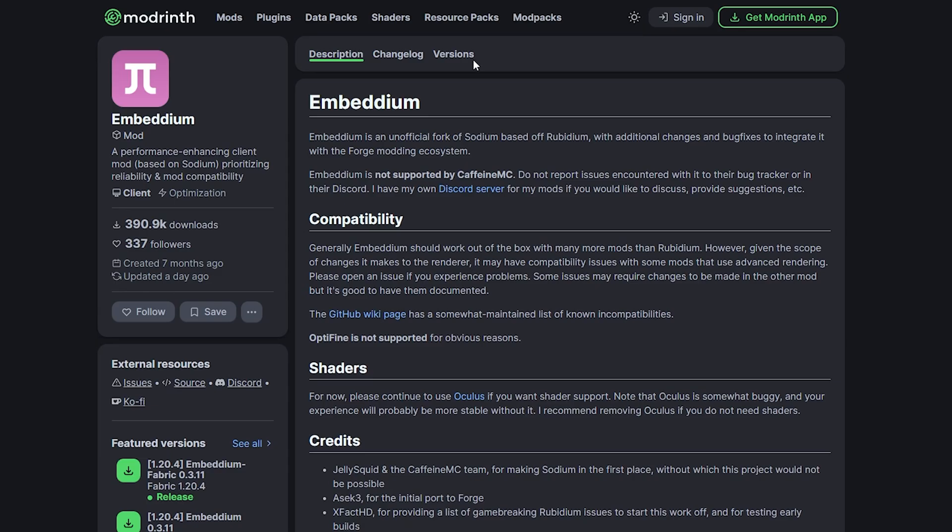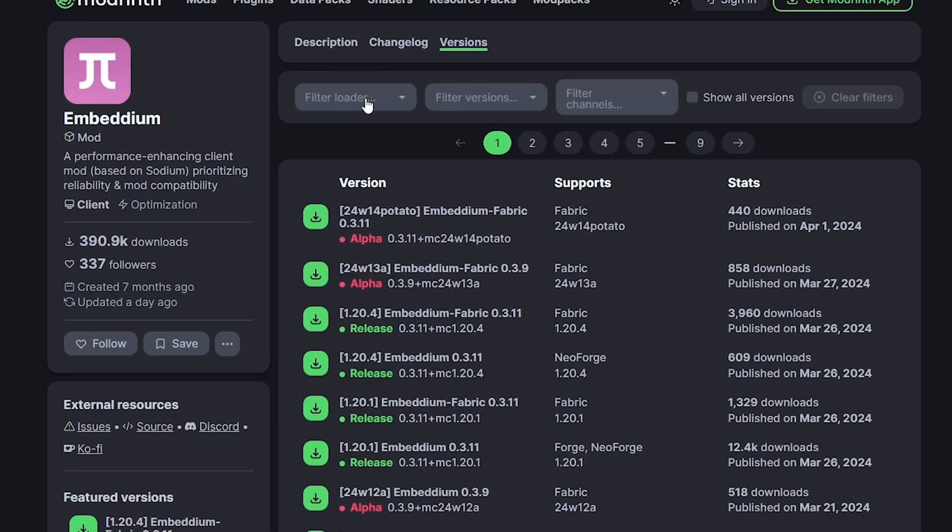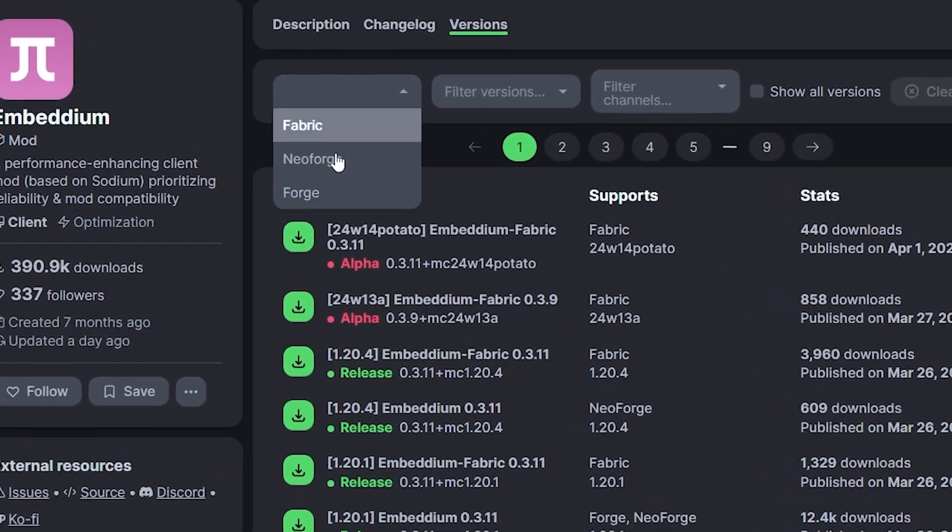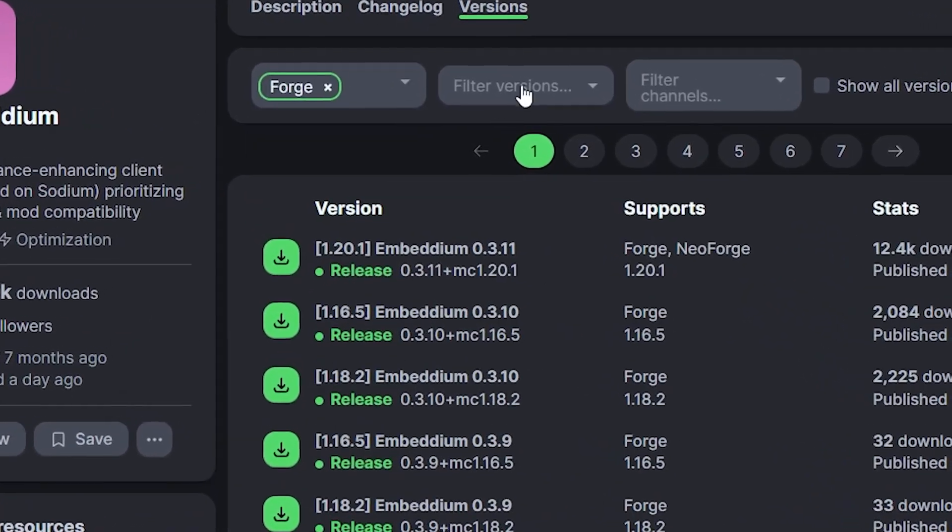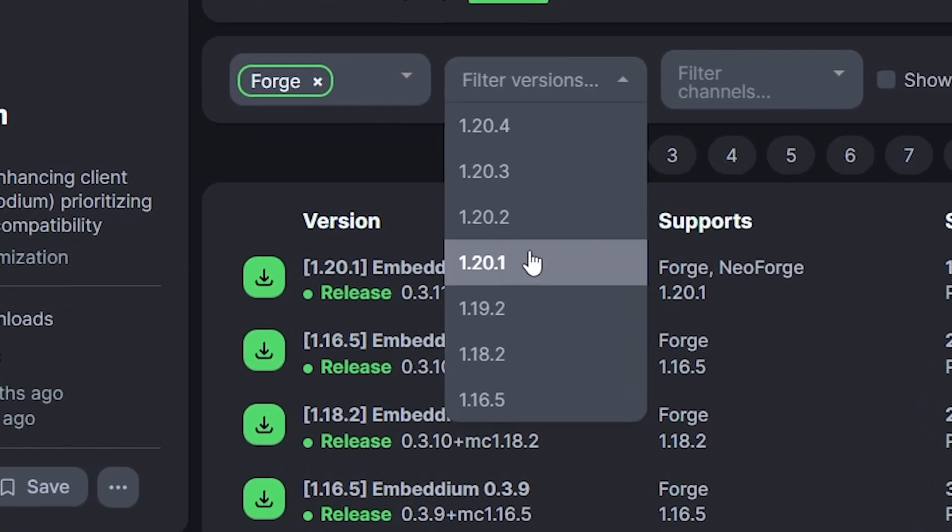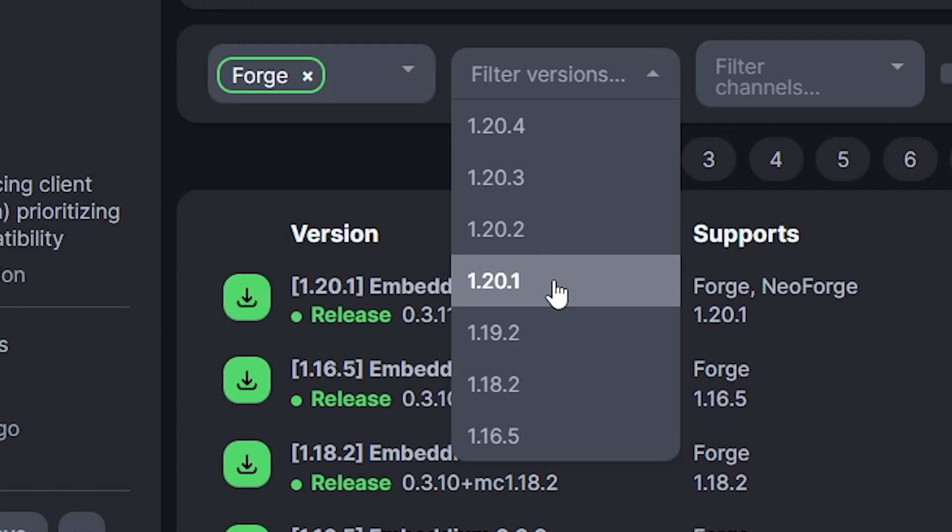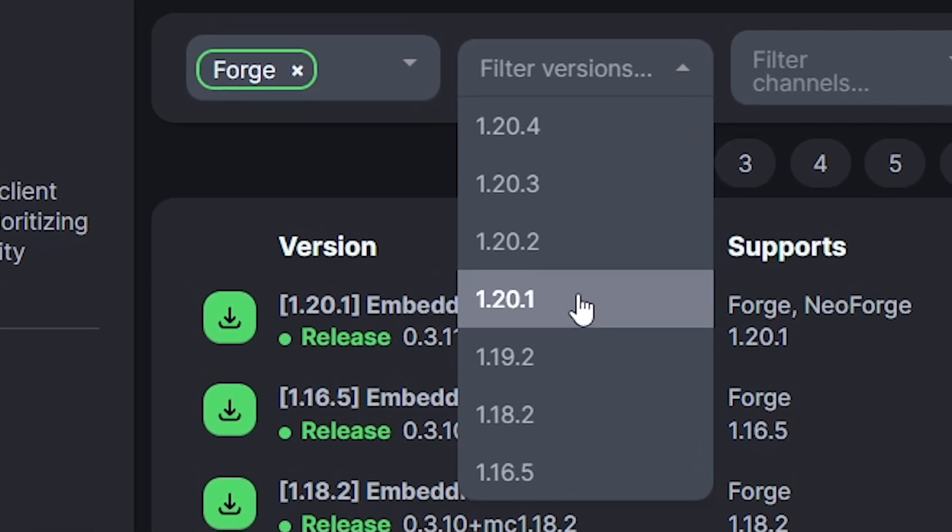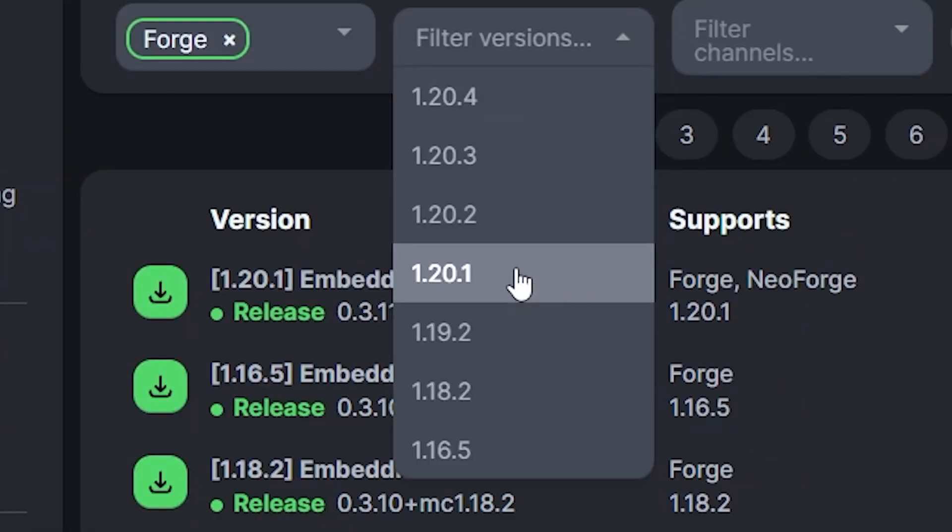You can download all of these either from Modrinth or Curse Forge, whichever you prefer. So to install them, make sure you go to versions. And over here in the filter loader, select Forge, Filter Version, Select 1.20.1, or the version that you chose for yourself.